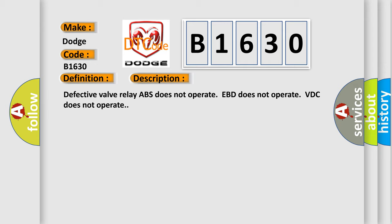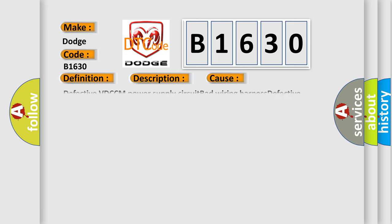Defective valve relay. ABS does not operate, EBD does not operate, VDC does not operate. This diagnostic error occurs most often in these cases: Defective VDC-CM power supply circuit, bad wiring harness, or defective VDC-CM.